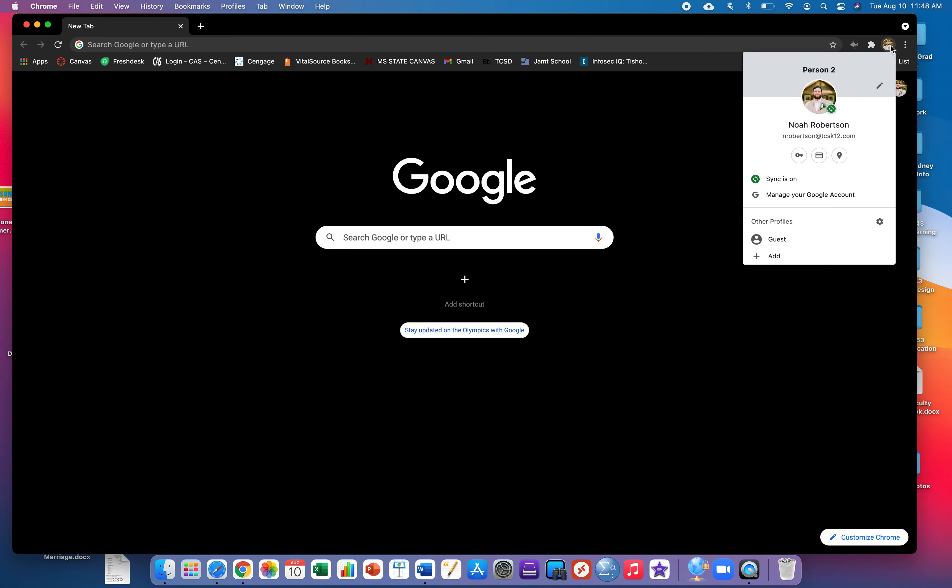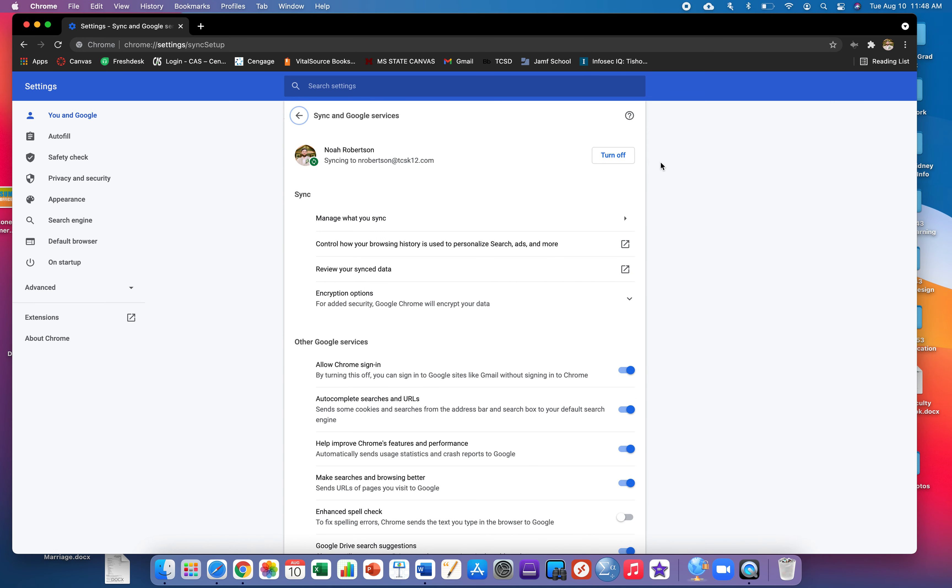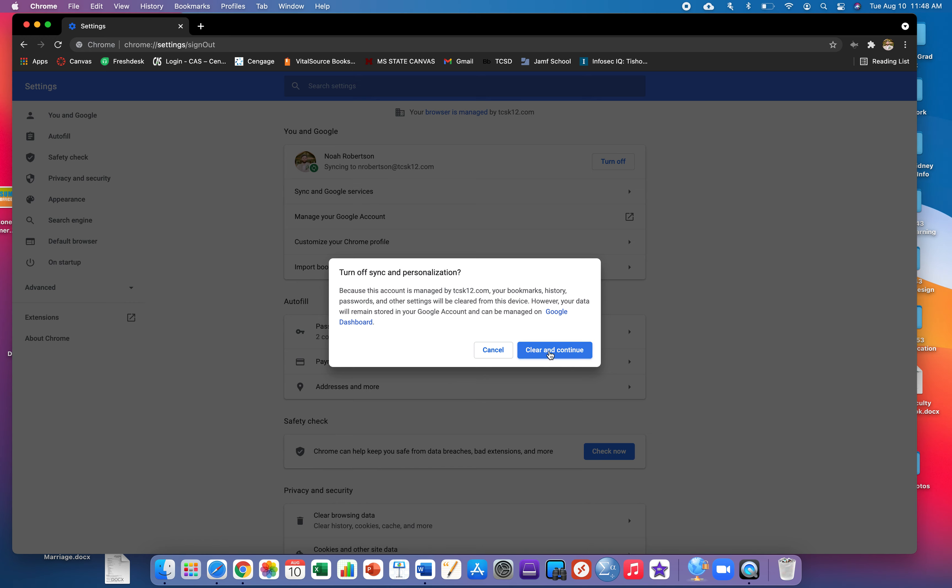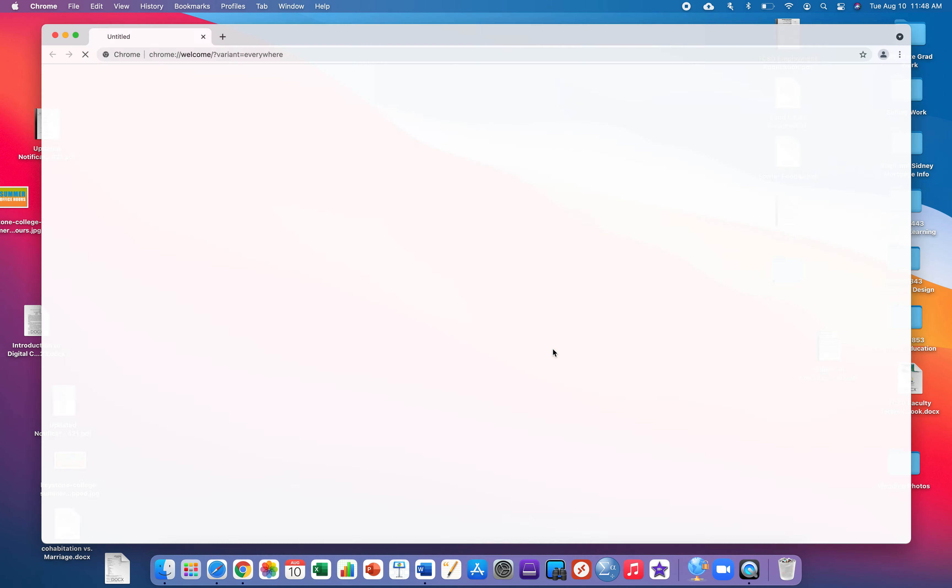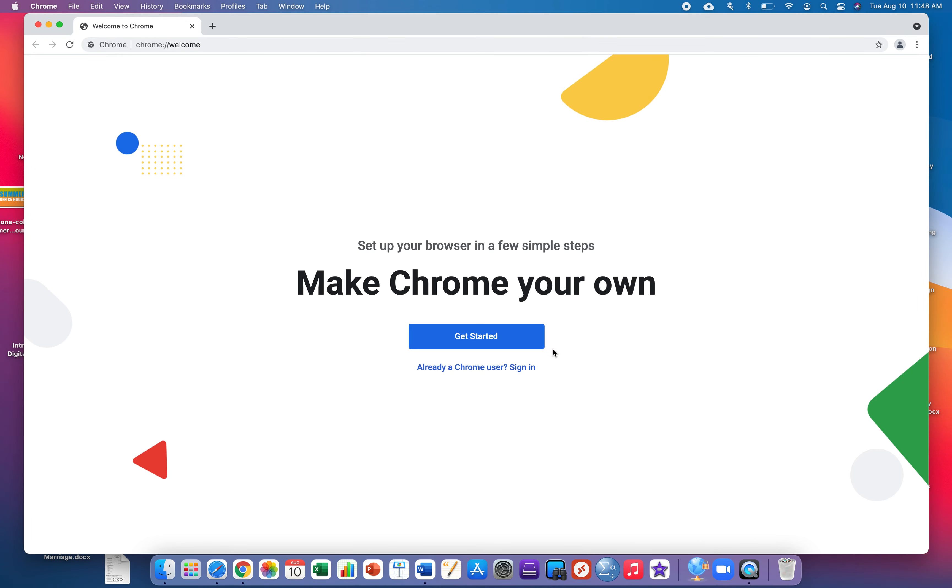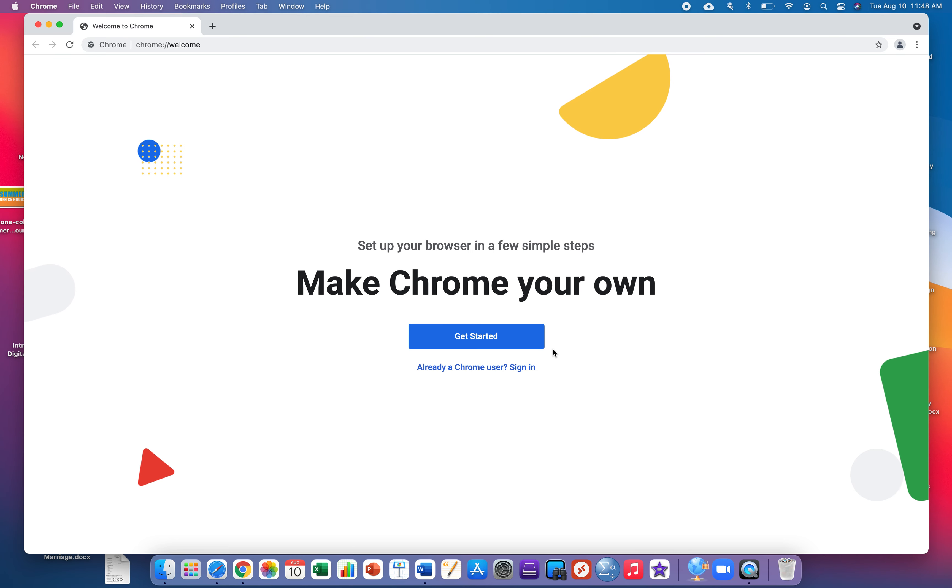First, click on your profile picture. What you're gonna do from here is click where it says sync is on. From here you need to turn the sync off, clear and continue. All of this that was in your Chrome browser will be saved and will reactivate that at the end.